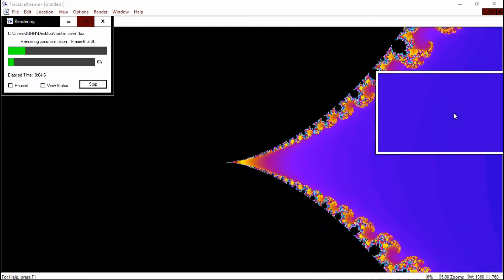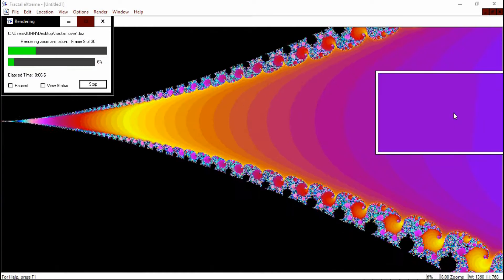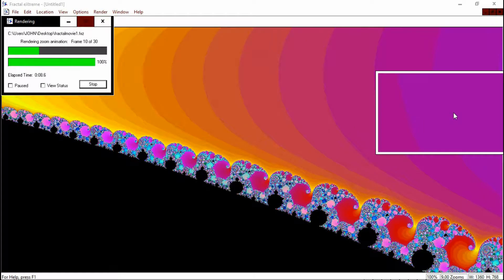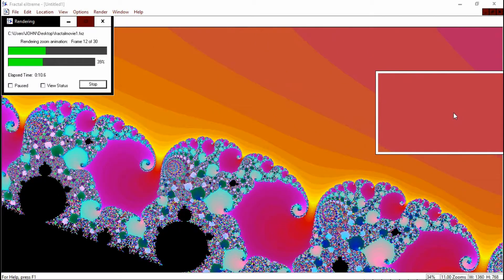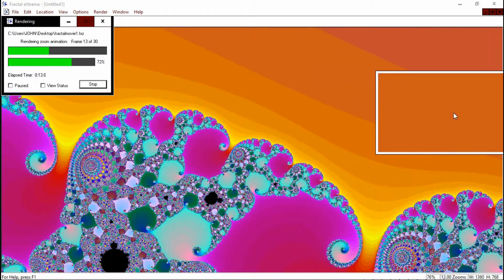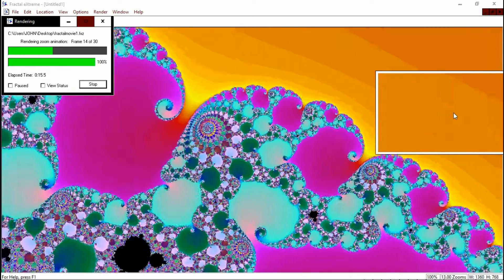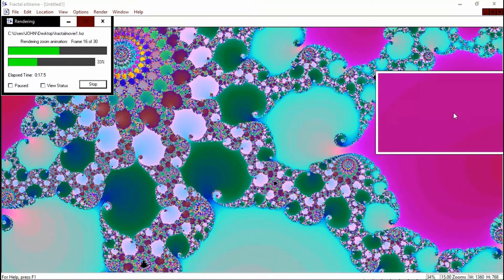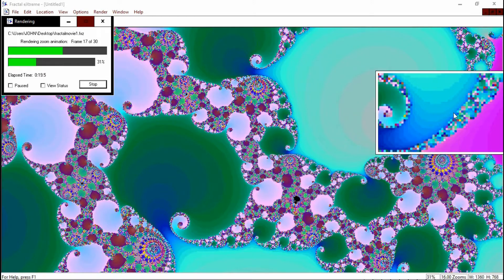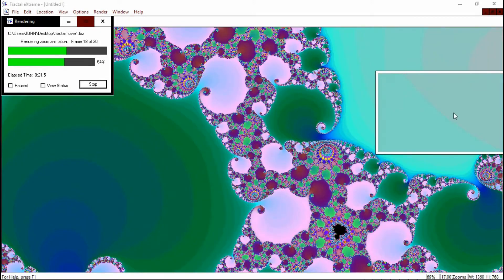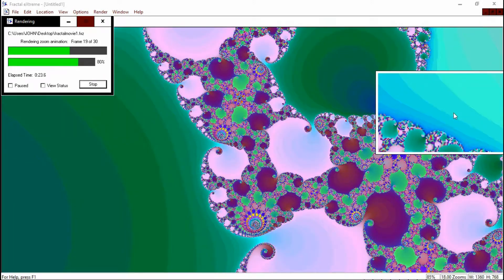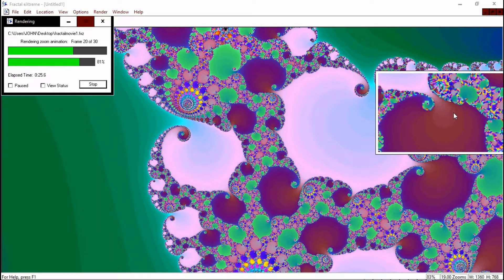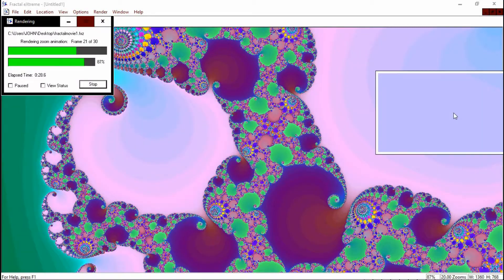The software is now rendering the zoom that we did from the beginning. It's a fairly quick program, which is really good. The good thing is, you don't often know anything about mathematics or fractals to do this. It's fairly simple and fairly straightforward.